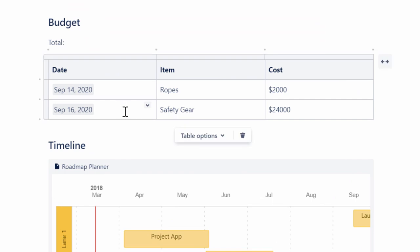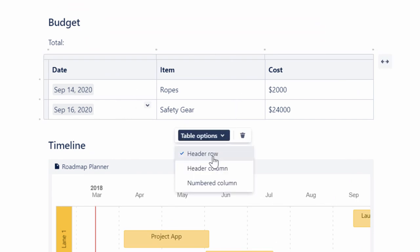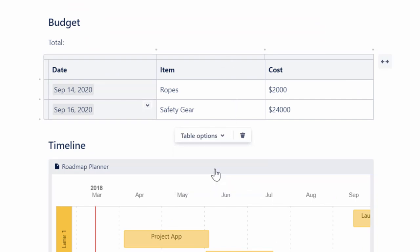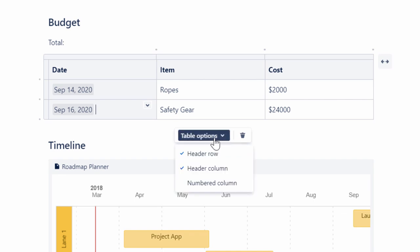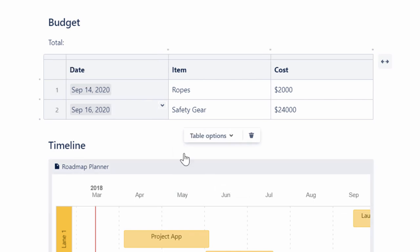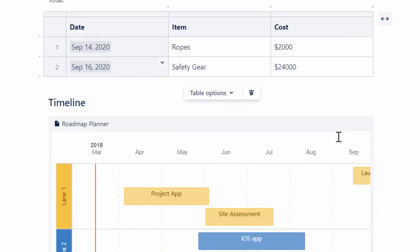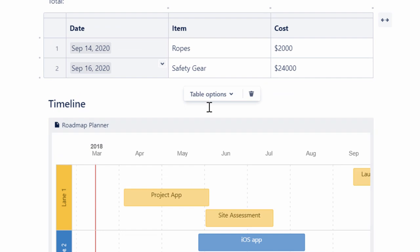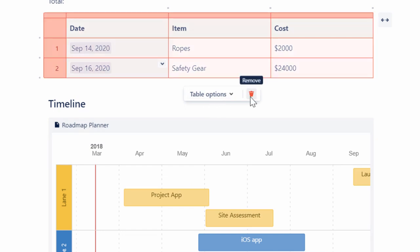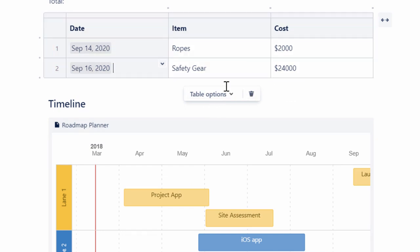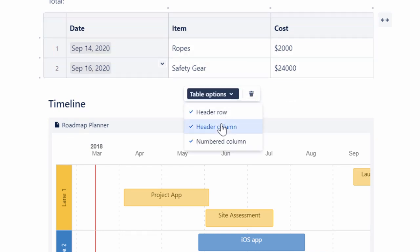To mark a column as a header column, select the header column option. To automatically number each row, select the numbered column option. To remove a table, click the Remove button. For this demo, we will not click Remove and only select the header row option.